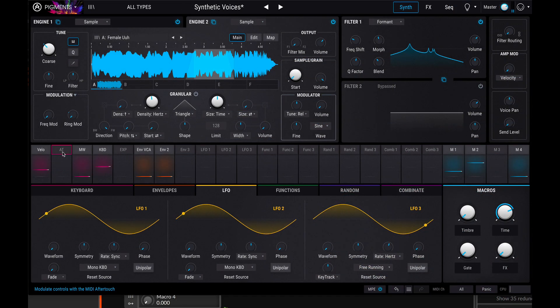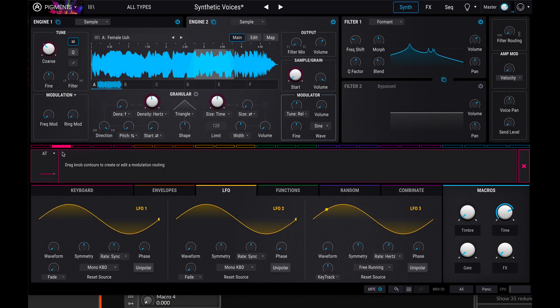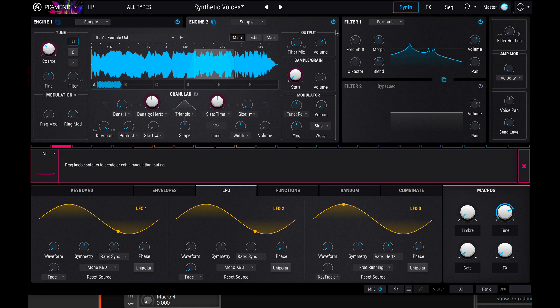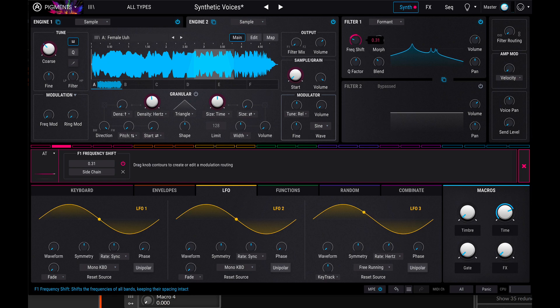So those are a few examples of the spectrum you can explore in Arturia pigments. I'm looking forward to seeing what you folks produce.